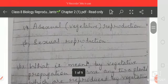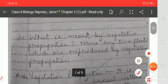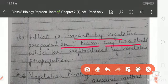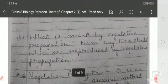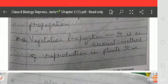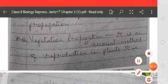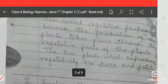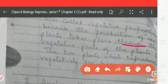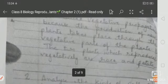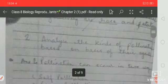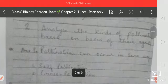The second question is: What is meant by vegetative propagation? Name any two plants which are produced by vegetative propagation. It is an asexual method of reproduction in plants, also called vegetative propagation, because the production of new plants takes place through the vegetative parts of the plant. The two plants that reproduce vegetatively are the rose plant and potato.